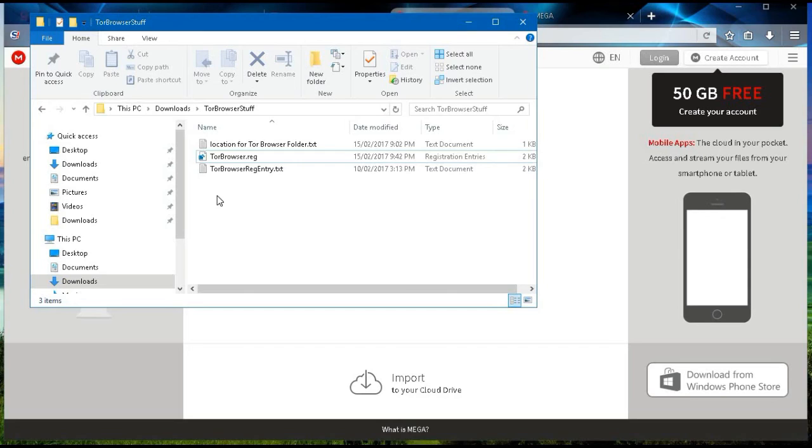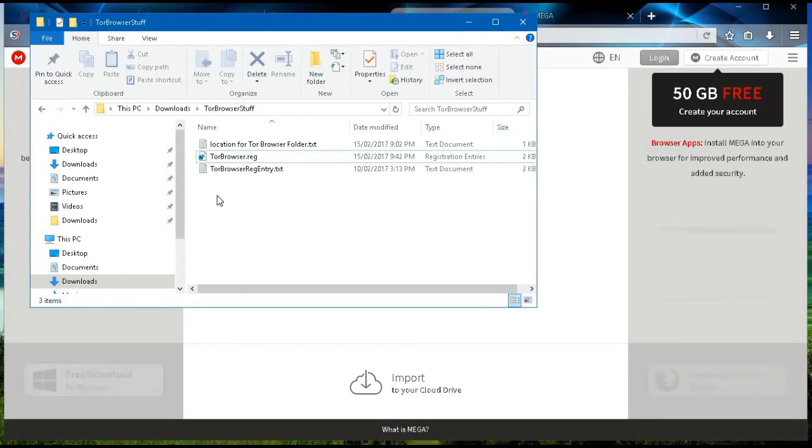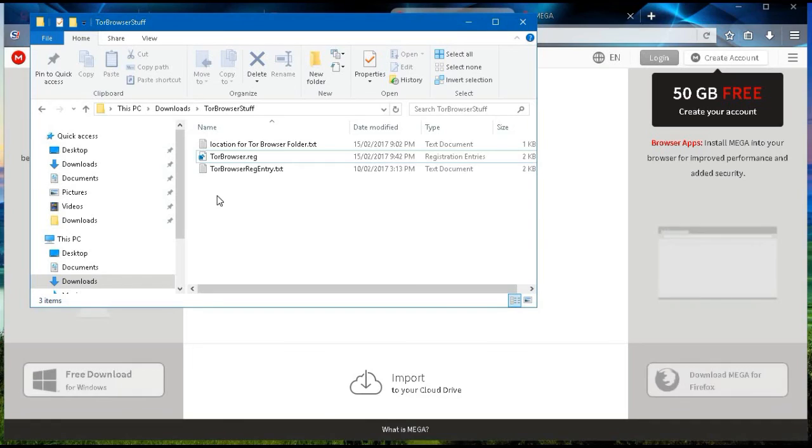Place the necessary files, so that you will now have Tor as your default browser. You'll be able to use Tor as your default browser.